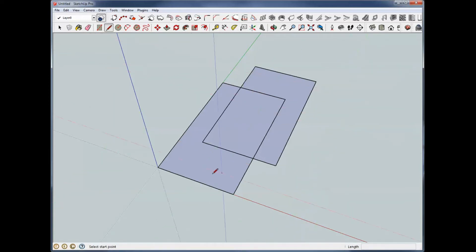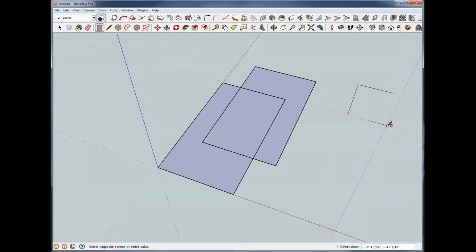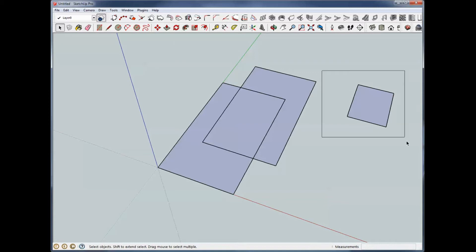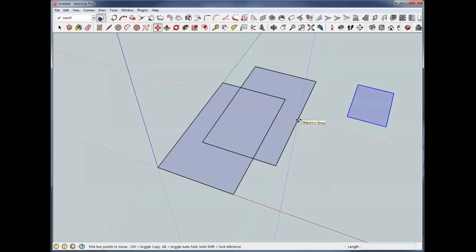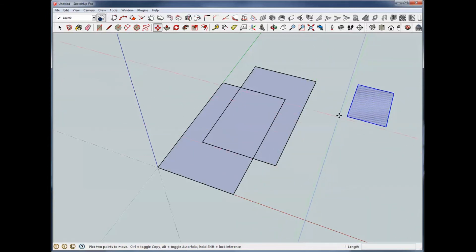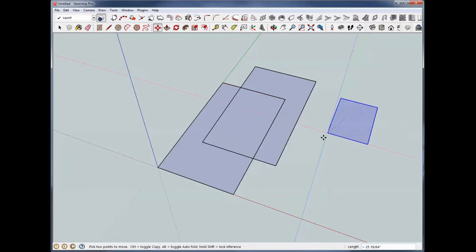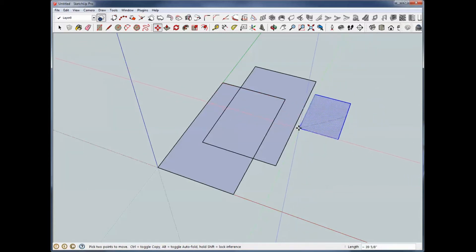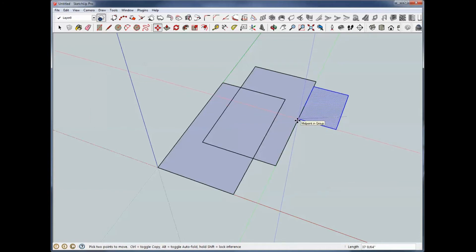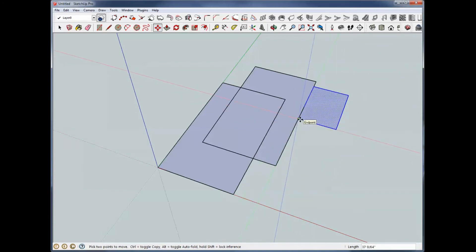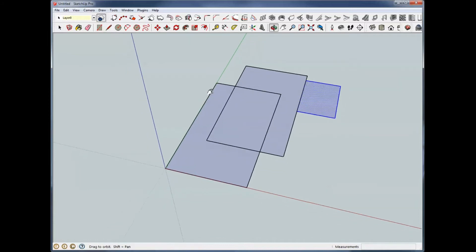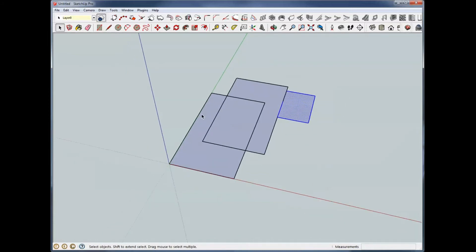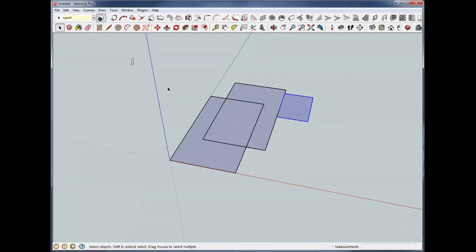If we had a rectangle out here, and we wanted to bring this rectangle in and meet the midpoint of this rectangle here, we could go to the endpoint and click and then come in here and click on midpoint. And we've now joined that endpoint of that rectangle to the midpoint of the rectangle there.